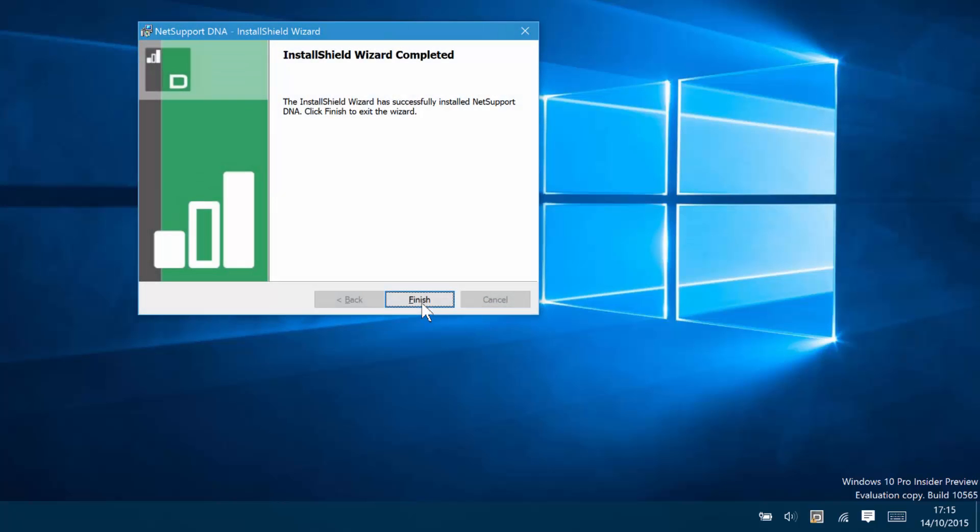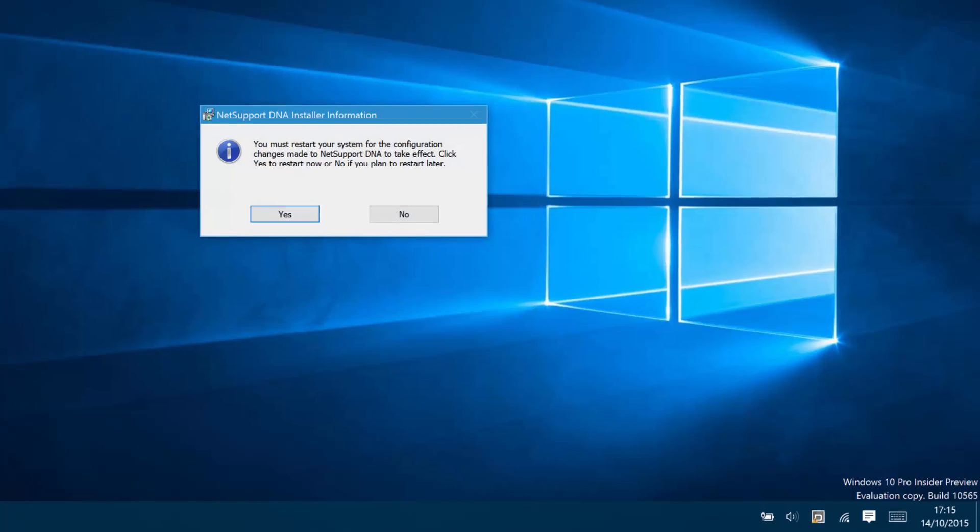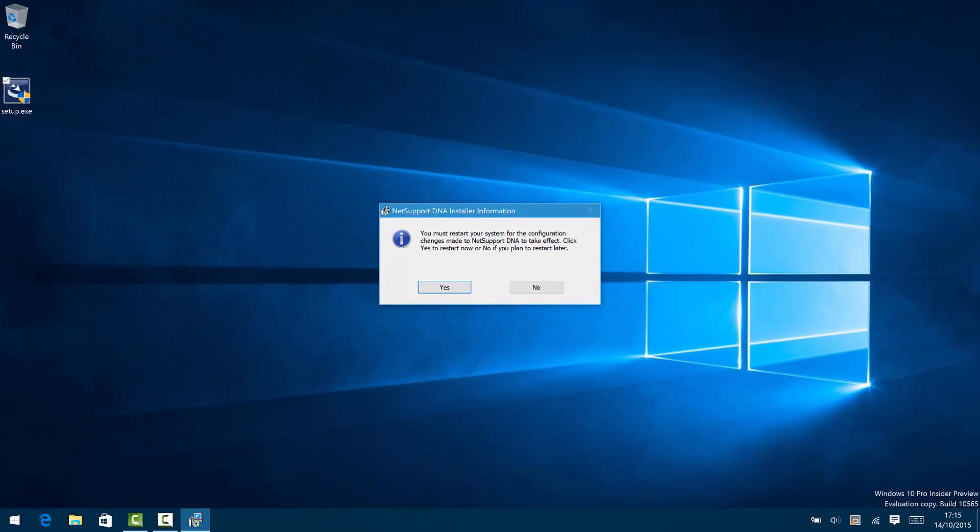Excellent. Click Finish. And the system is going to warn us that we need to restart our machine for all features to be available. For the purpose of this demonstration, we'll leave that and come back to it shortly.